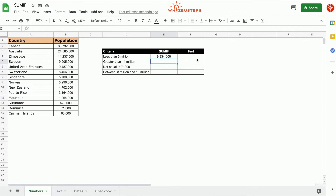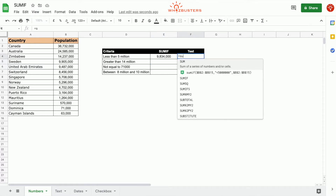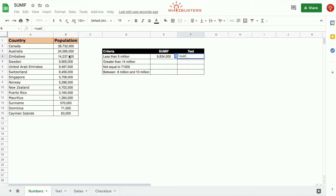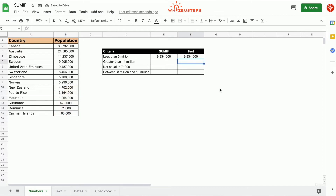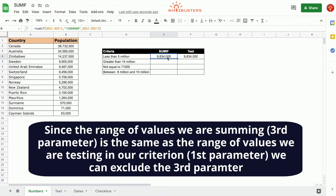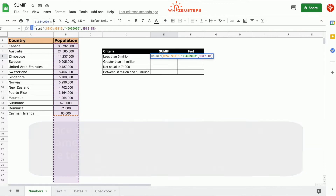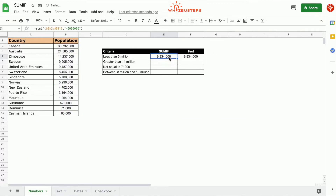Let's check the accuracy by doing a SUM of everything less than 5 million — we get the same result. Also note that since the third parameter sum range is the same as the criteria range, we can omit the third parameter. Removing it and pressing Enter, we continue to get the same answer.